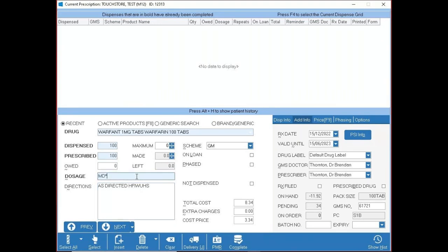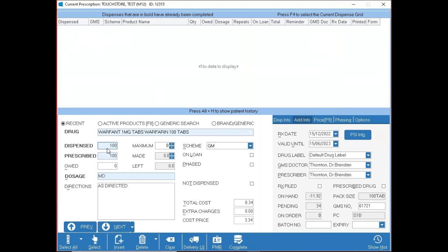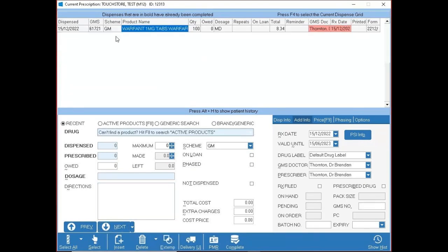The workflow is: pick the drug, it lands in dispensed, press Enter, Enter, put in dosage, Enter one more time. A box appears around the next field meaning the system is waiting for another item. Press Enter again and the first item appears at the top, the drug label prints, and you're ready to enter the next item at the bottom.